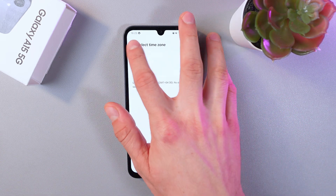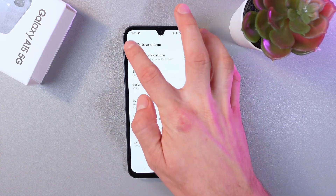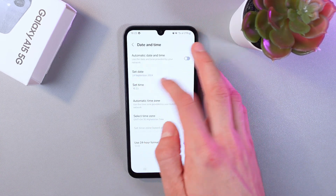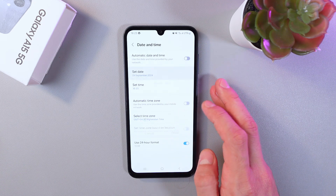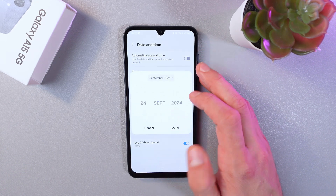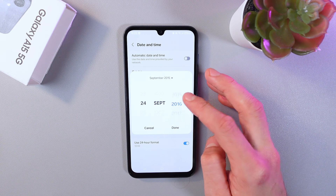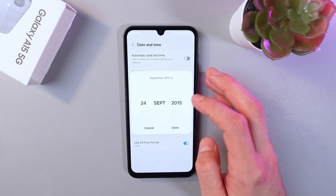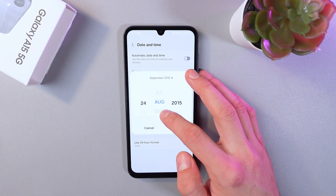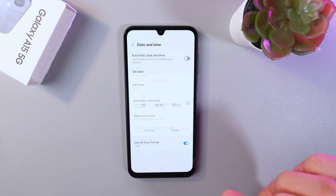Now if you need to be more precise with the time, go back, select Set Date, and here you can set your date. For example, let's choose a year of 2016 — not 2015, it's a great year — August 26.